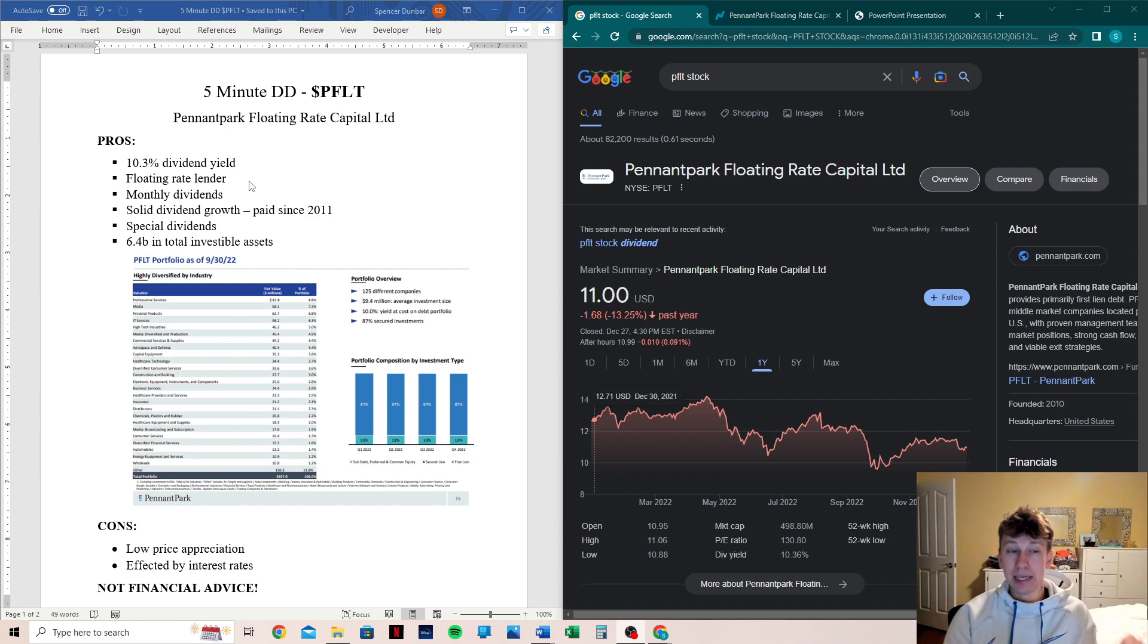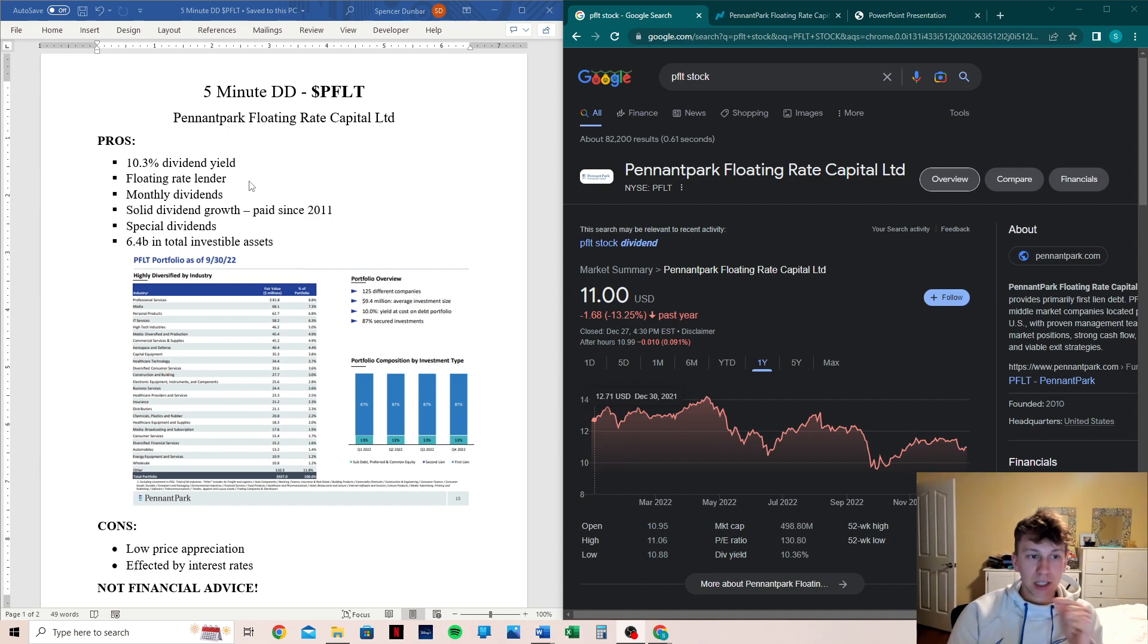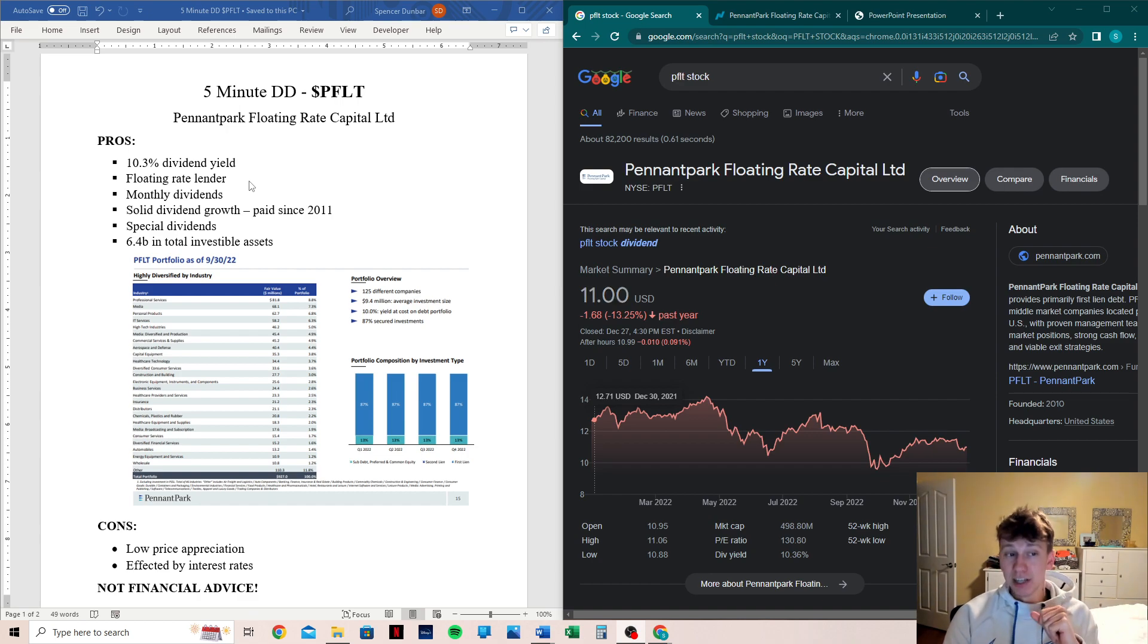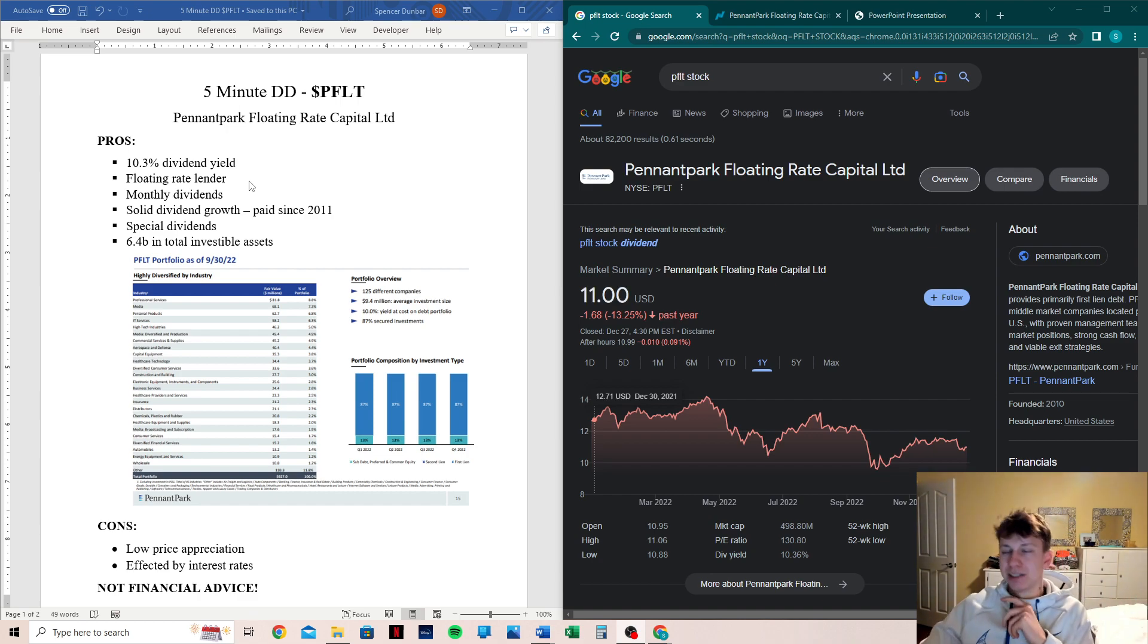So that is an important note. So as long as the company is relatively doing well, the dividend should continue to do well. Solid dividend growth paid since 2011. Now let's jump into their dividend history.